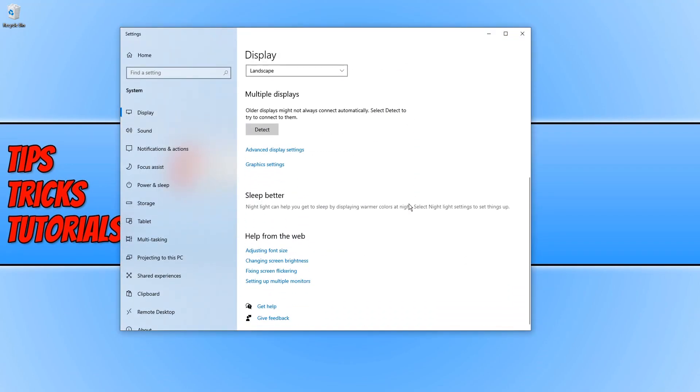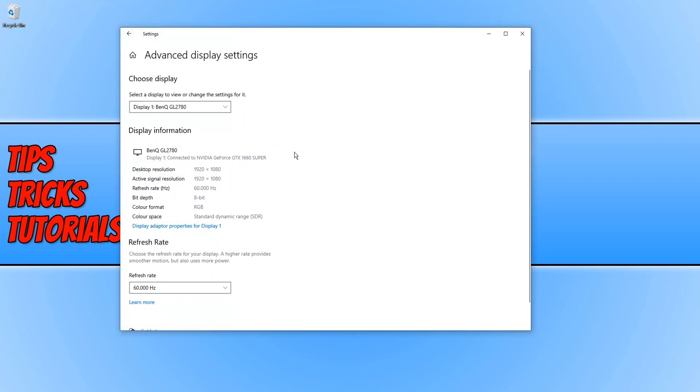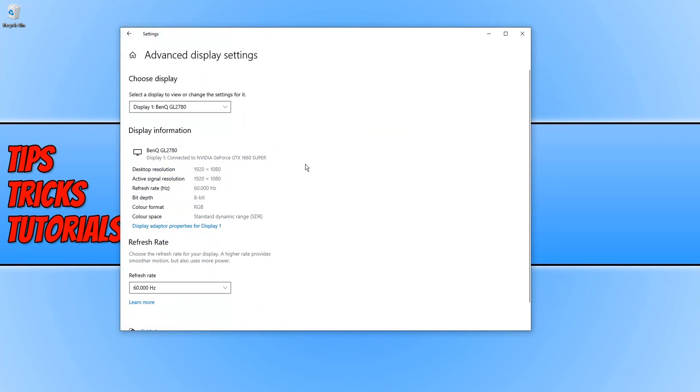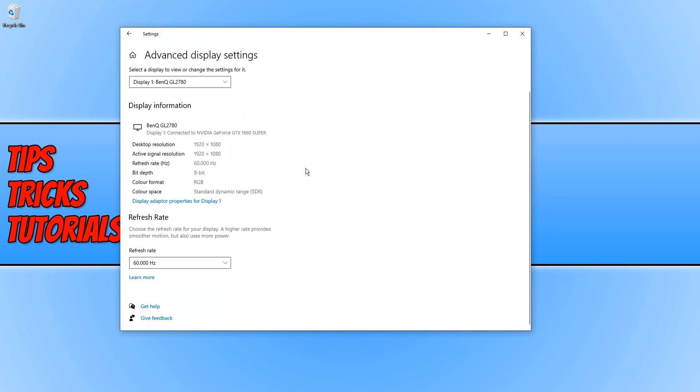We now need to scroll down and click on advanced display settings. Then we need to scroll down again and click on display adapter properties for your display one.